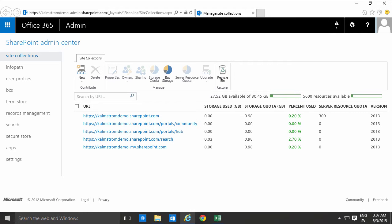Hi I'm Peter Kalmstrom of Kalmstrom.com Business Solutions. In this demonstration I'll show you how to create a new site collection within your Office 365 SharePoint Admin Center.